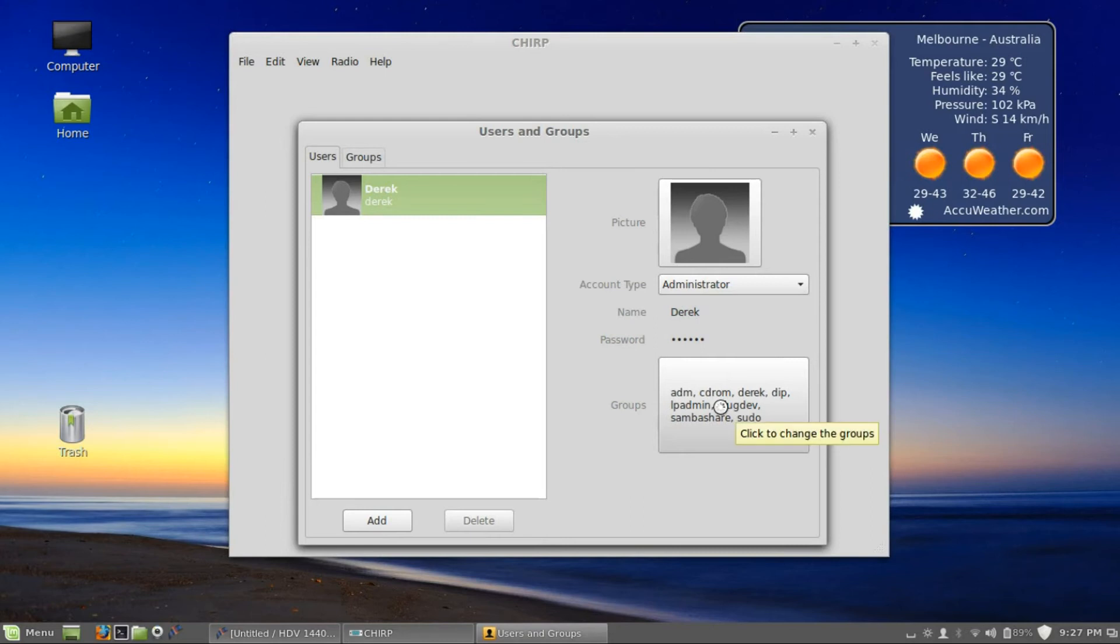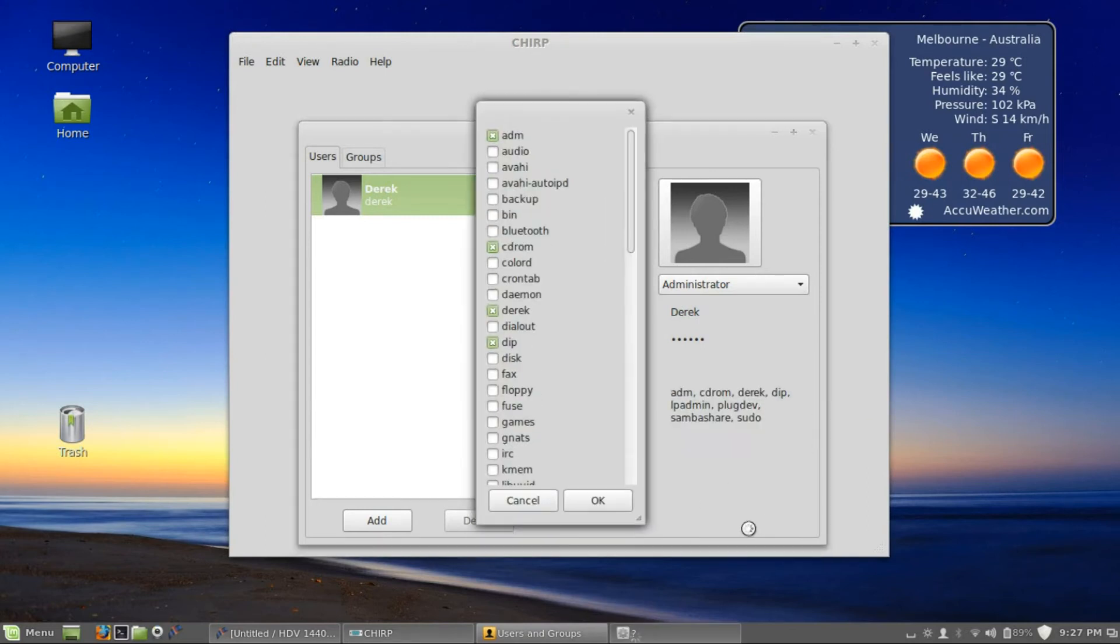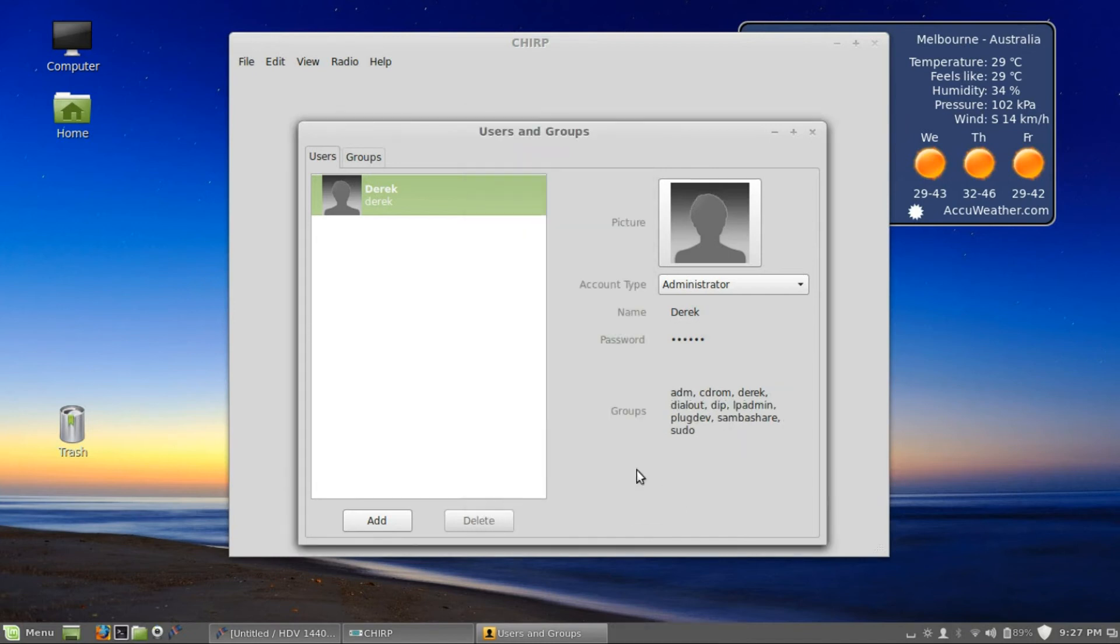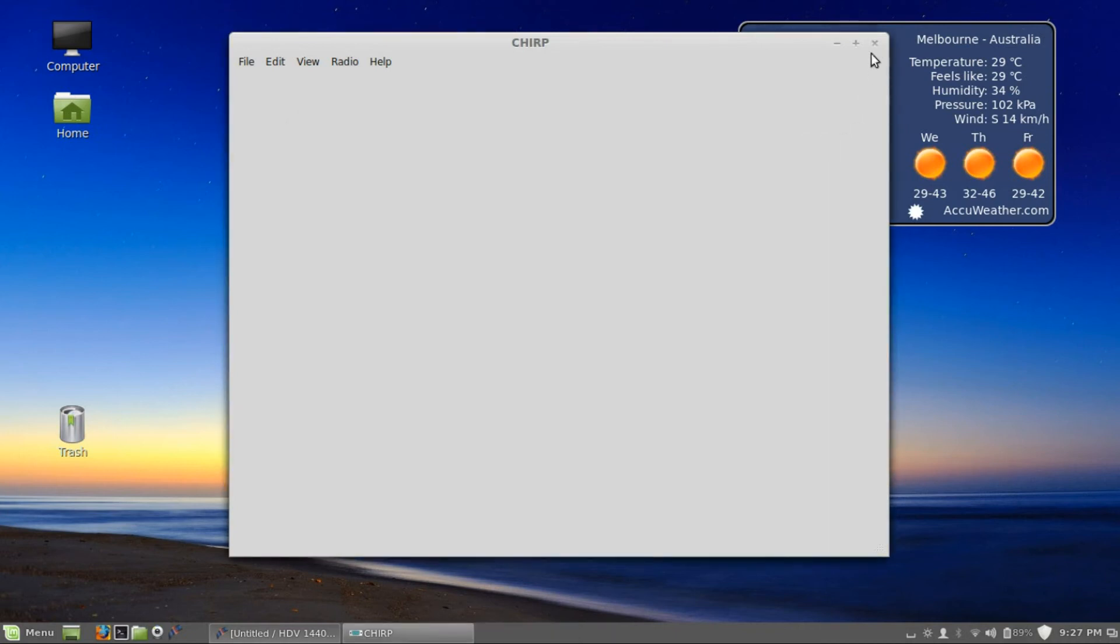And you go and check your groups here. So these are the groups that I have access to. You'll need to turn that on: dial out. Okay, so you can close it up now.